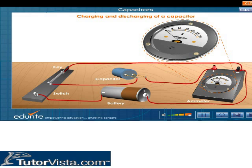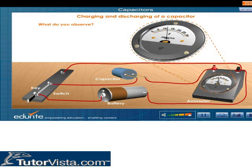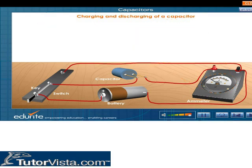To measure the rate of flow of charges, follow the instructions. The rate of flow of charges is measured by connecting the positive terminal of the battery to the negative terminal of the ammeter and the negative terminal to the positive terminal of the ammeter. We observe that the ammeter reading is decreasing to zero, indicating that the capacitor is getting discharged. The ammeter gives the measure of charges in the reverse direction.